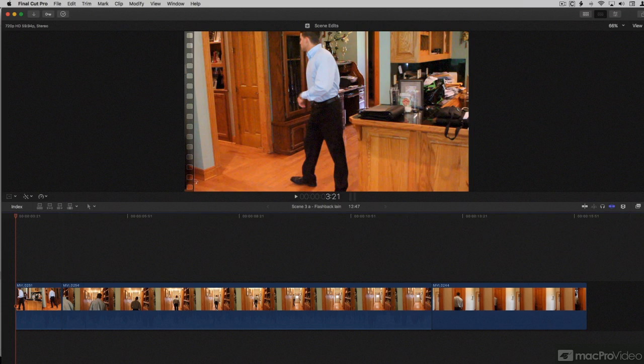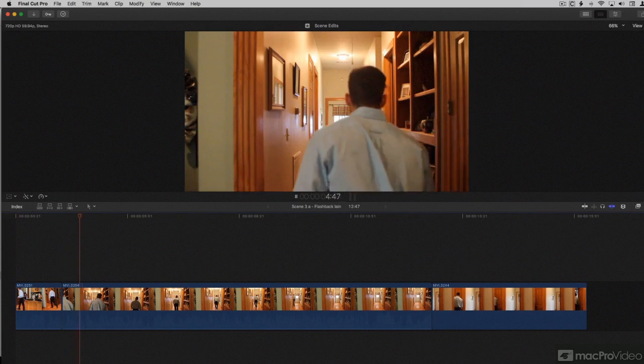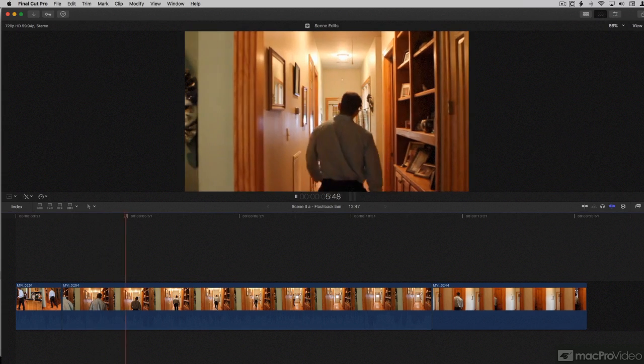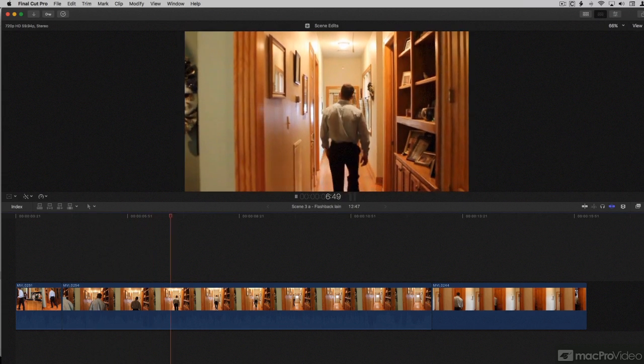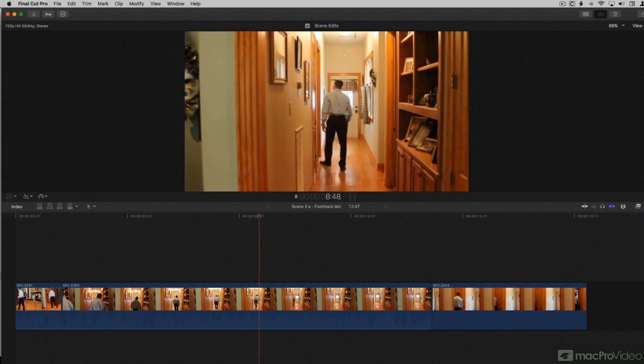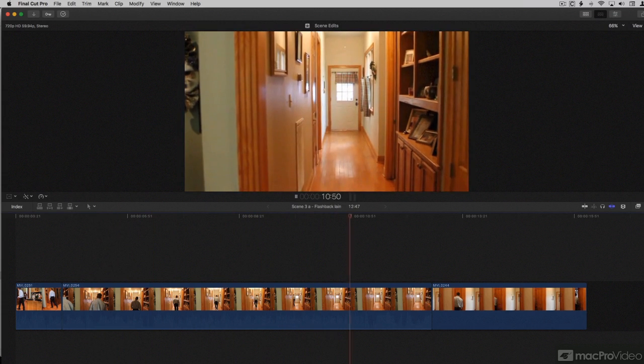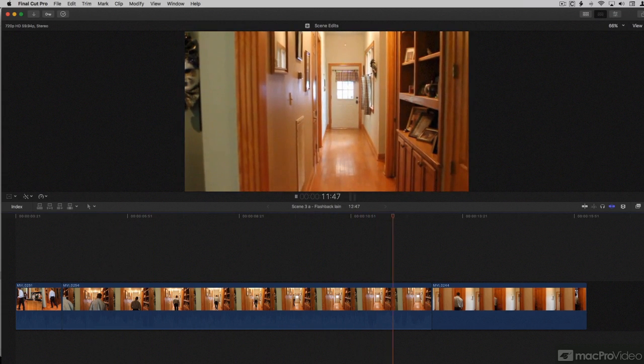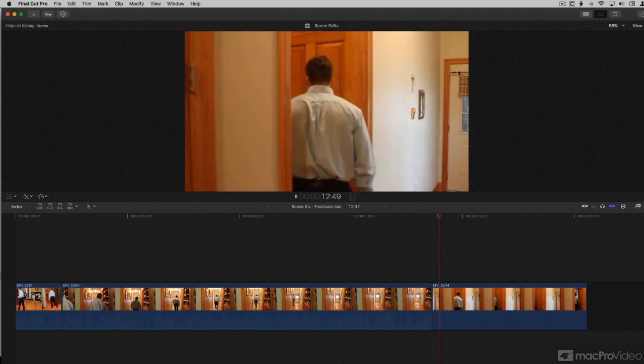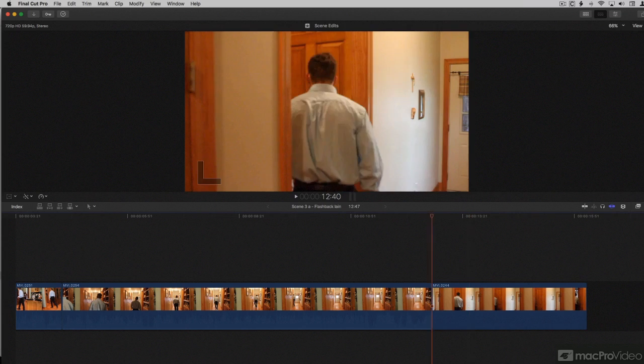Now we're going to learn to trim to the playhead, and I do this a lot. I use this constantly. I love this. First, let's look at this scene. It's not done properly. We've got our actor walking all the way down the hallway. He disappears behind the doorway there. Then the next cut, he's just going through the doorway.